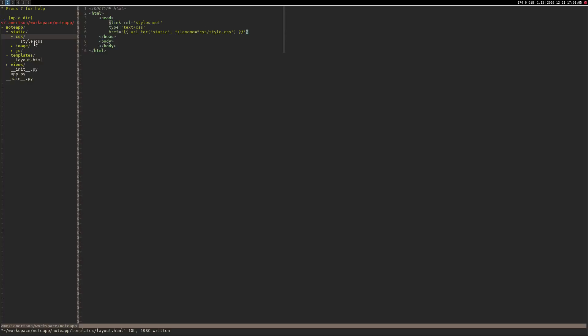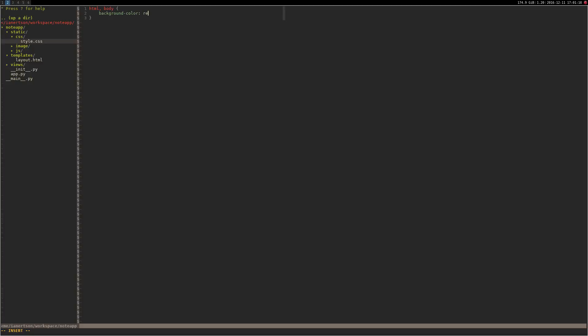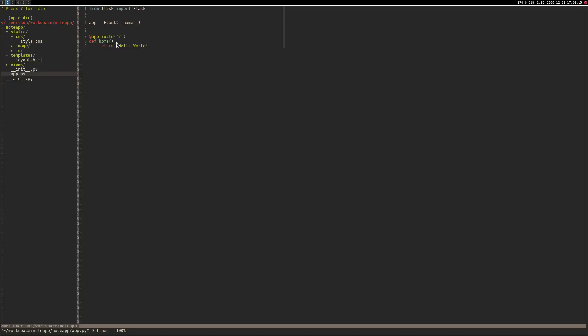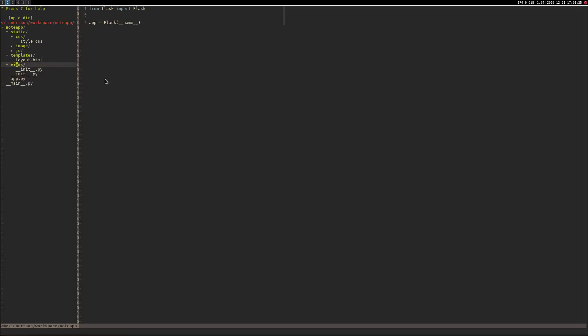Just to try this out I'm going to set the background color to red. And now in our app.py we actually want to remove this route because we're going to use a view for it instead. Delete that. And inside the views folder create another file called index.py.